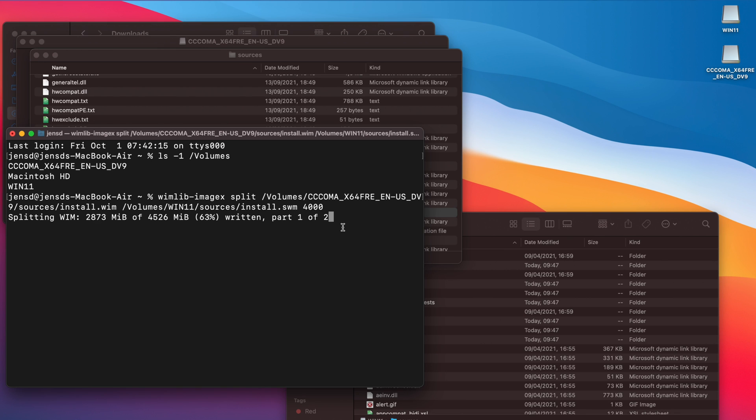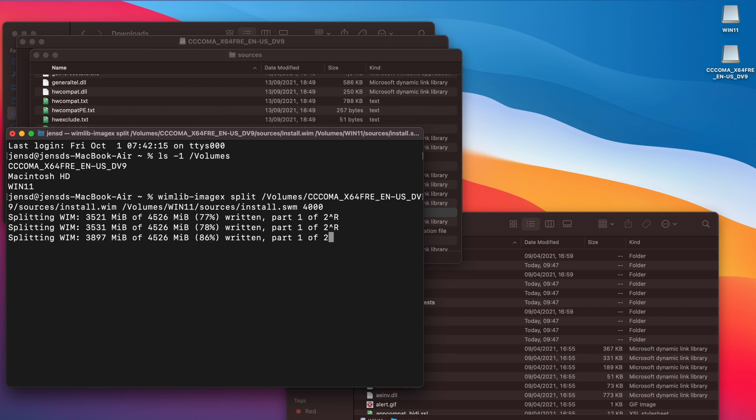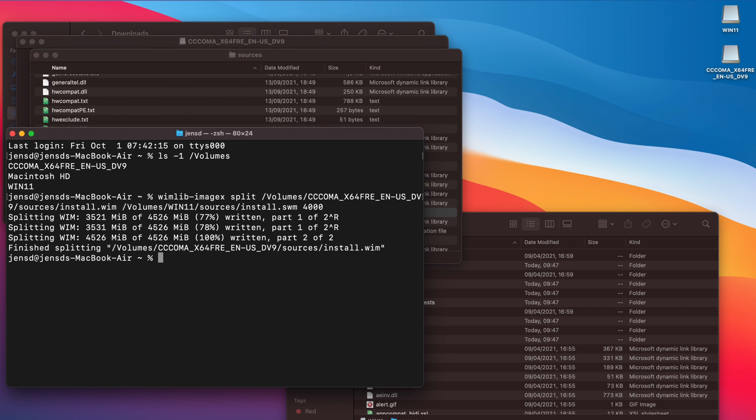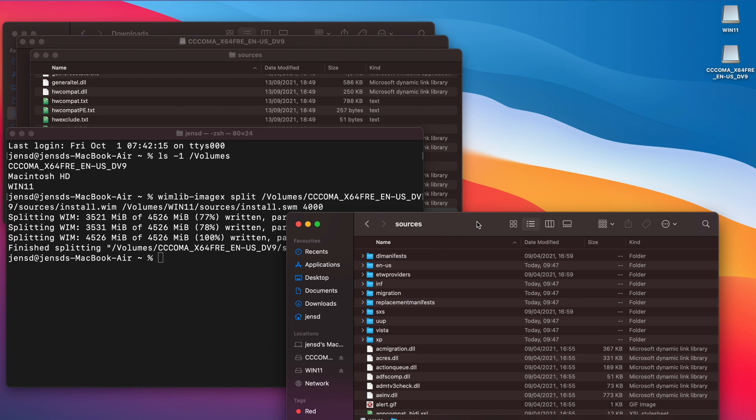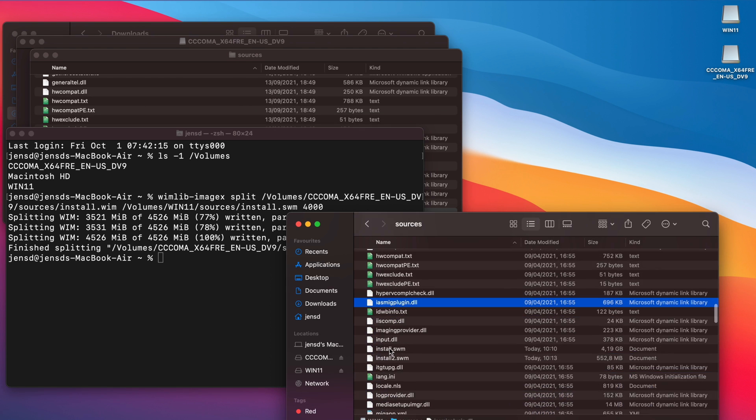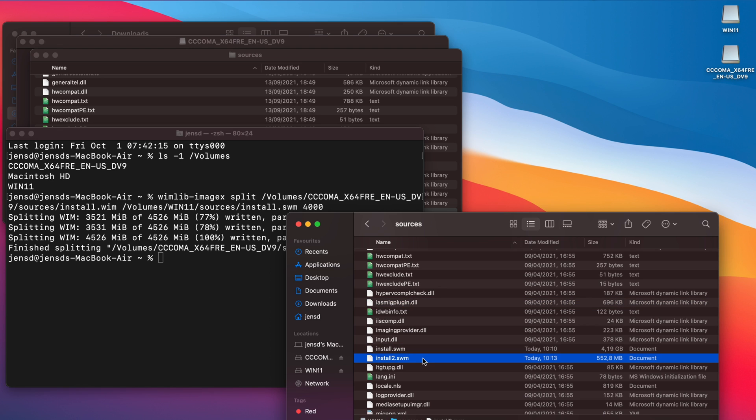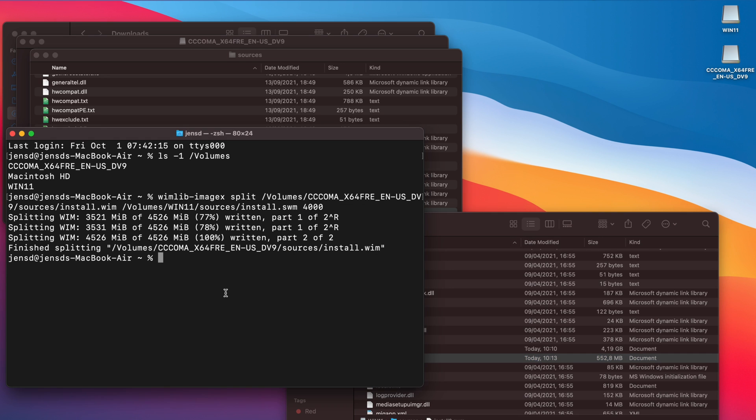When this command is running you can see install.wim will be split in two parts, exactly as we expected. This takes some time as it involves copying over 4 gigabyte to the USB drive. After this command completes, you can now see that two files were created on the USB drive. The Windows 10 installer knows how to deal with these and will work just fine, even if these are actually for Windows 11.